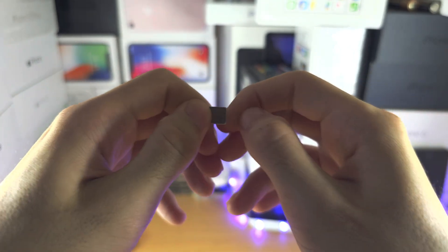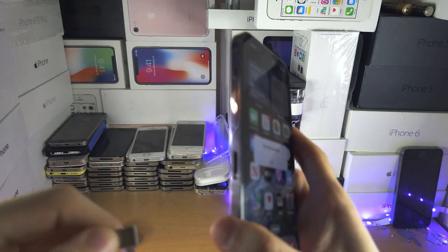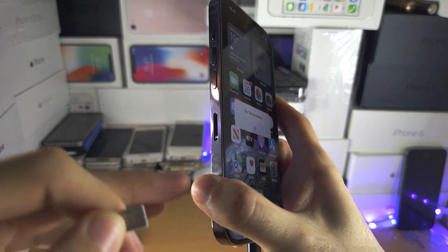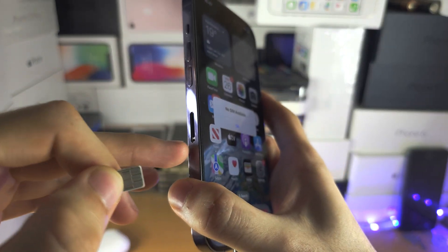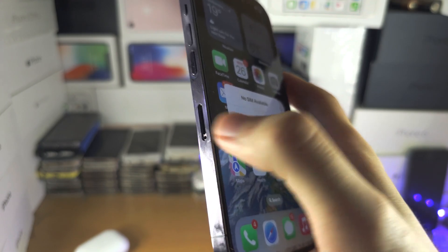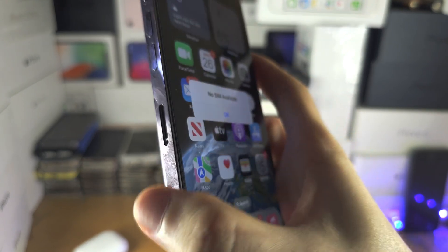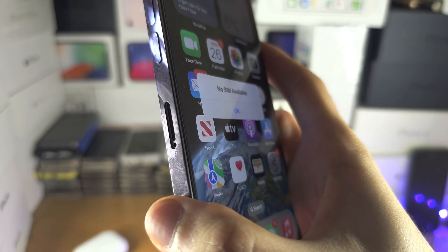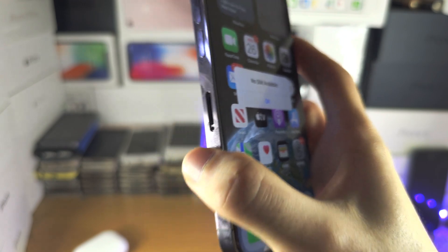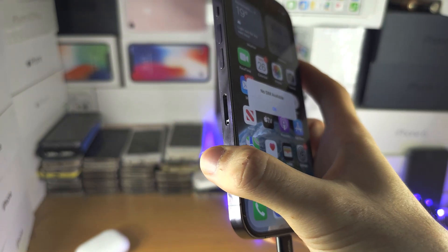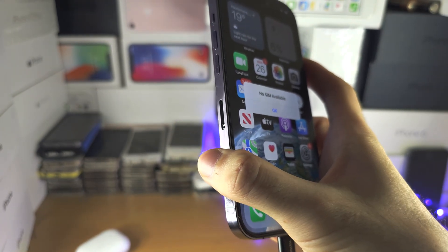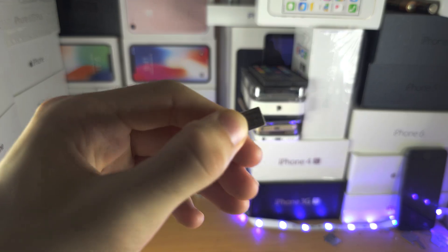And in the phone as well, there could be some dust blocking the connection, so you're going to blow in the SIM area. Let's give that a nice blow. And once we've done this, we're going to insert the SIM card back in.